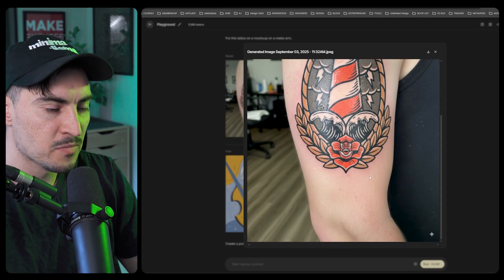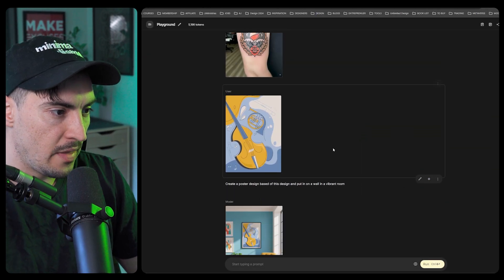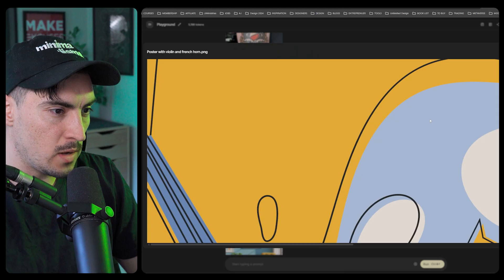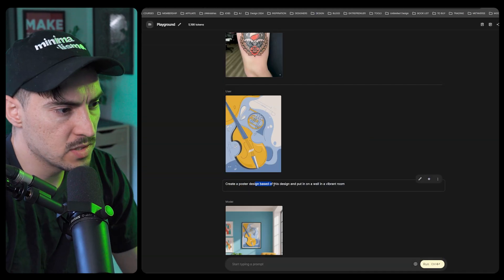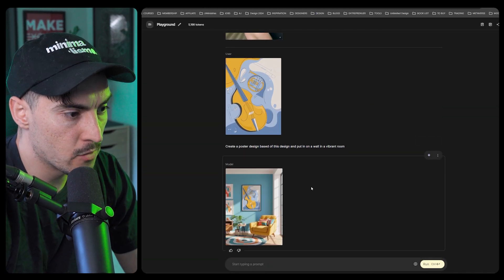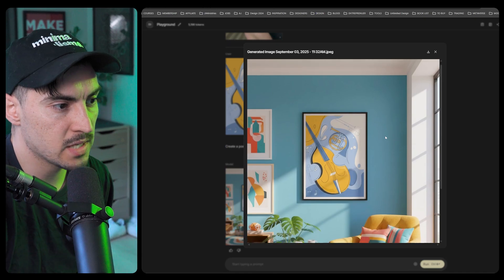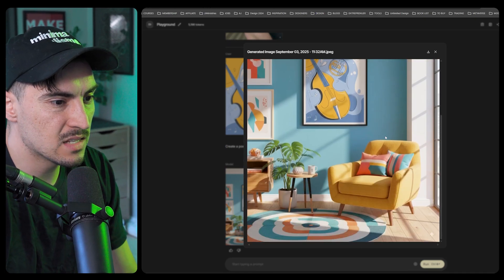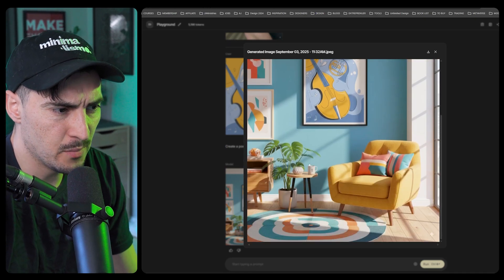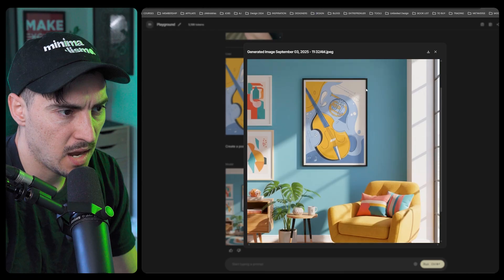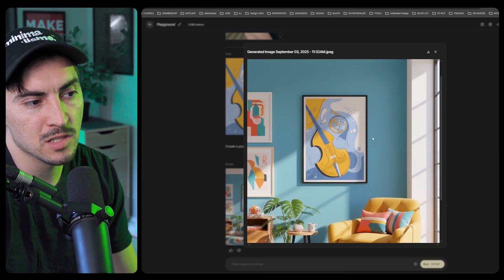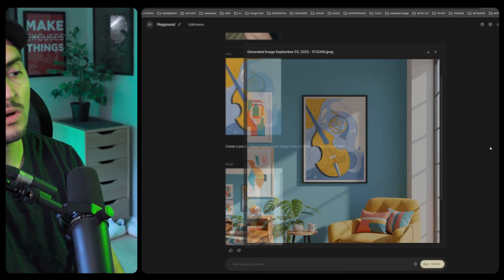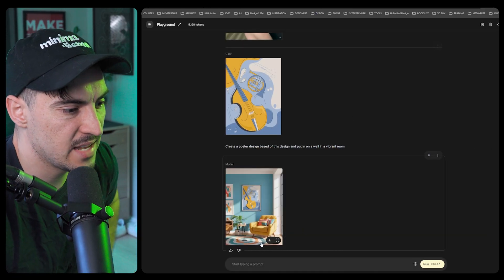Then I did this one, so I had a poster design. Create a poster design and put it on a wall in a vibrant room, just a simple prompt. It generated this, it even added a carpet and nice colors in the shading. You got the poster on the wall, this will be really cool.